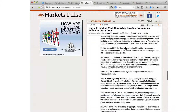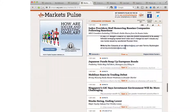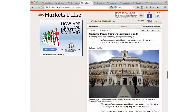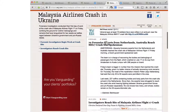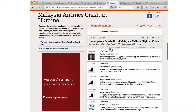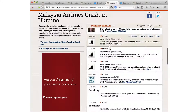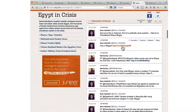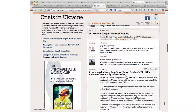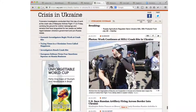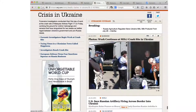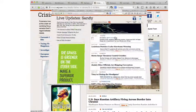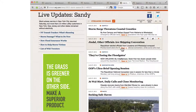Here is another stream — it's the markets pulse stream, which is everything to do about the markets. And another one about Malaysia Airlines, another about Egypt in crisis, and the crisis in Ukraine. This one's about Hurricane Sandy.